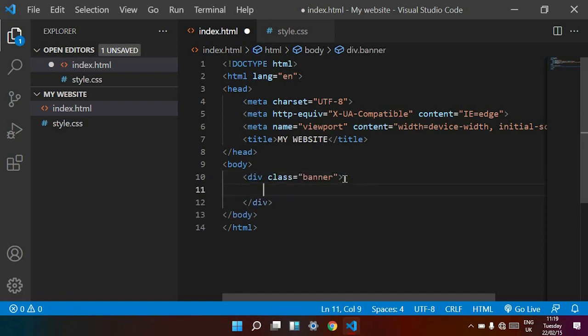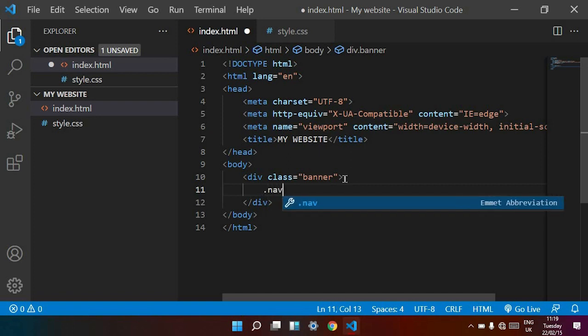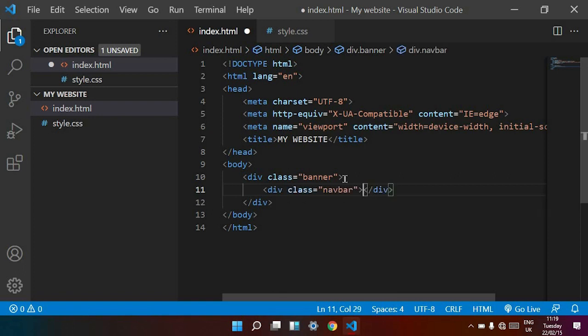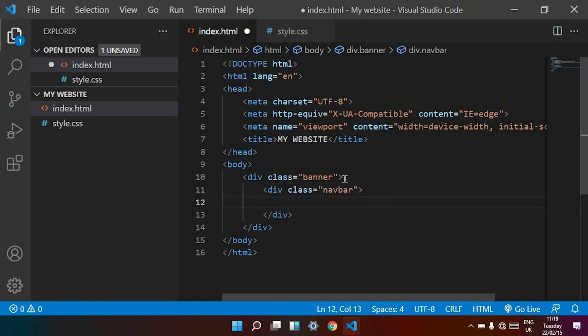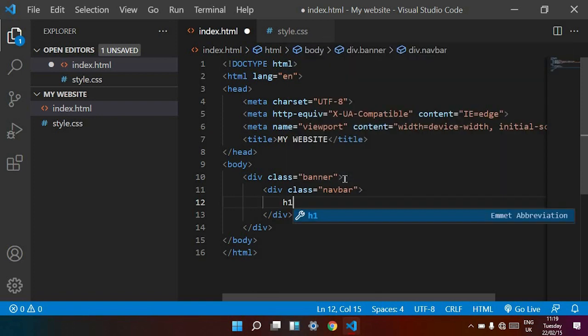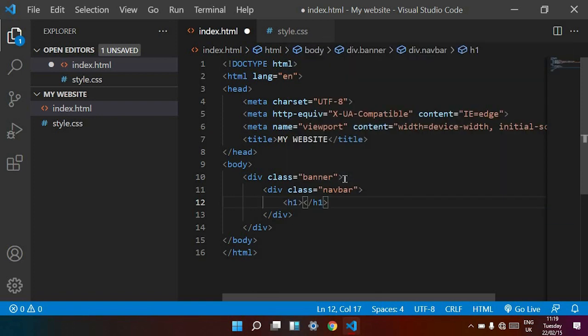Inside the banner div tag I am creating a new div tag called 'navbar'. Inside this navbar div tag, I am opening a new h1 tag and adding a class name called 'name'.